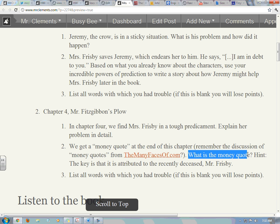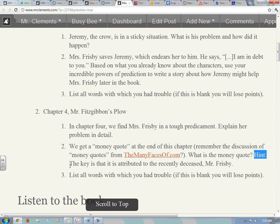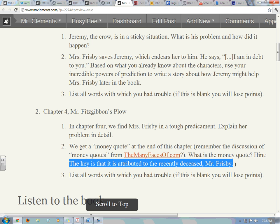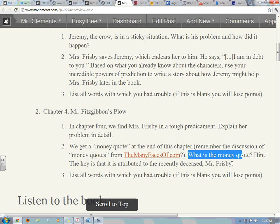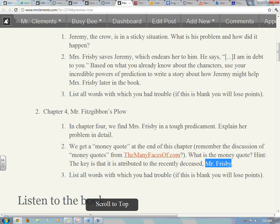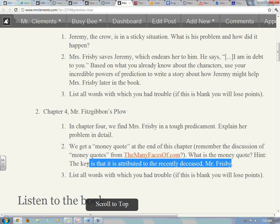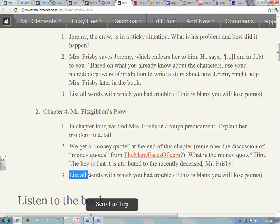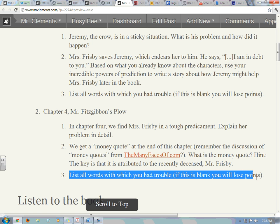So what is the money quote in chapter 4? Here's a hint: it is attributed to the recently deceased Mr. Frisbee. There is a money quote — we hear that Mr. Frisbee said it. There's a quote from Mr. Frisbee that's important to the story and tells us something about the characters. Find that quote and give it to me. And number three, list all the words with which you had trouble.